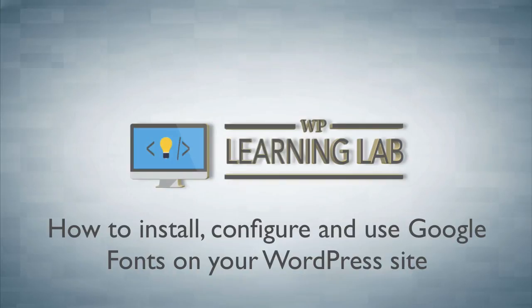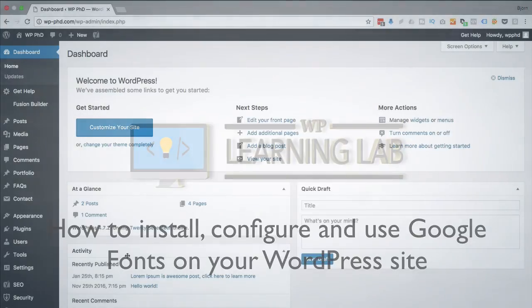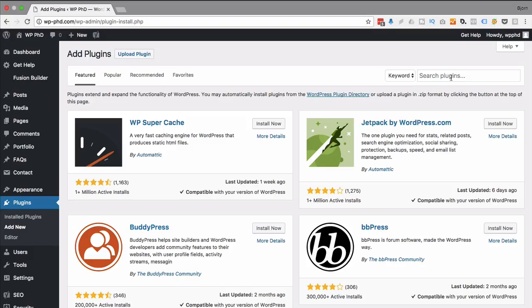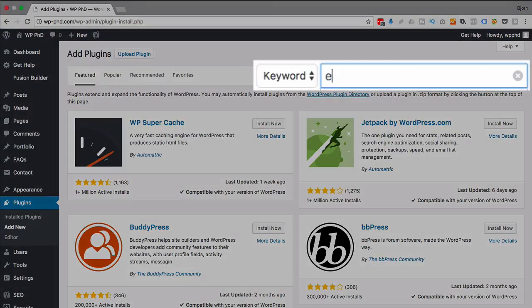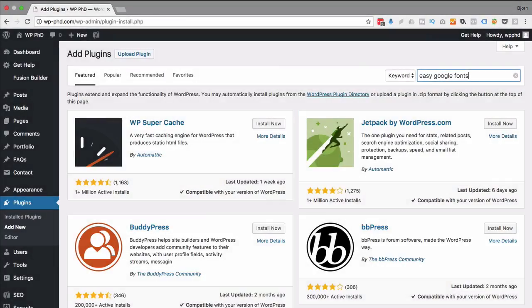So first we're gonna have to install the plugin. I'm in the dashboard here I'm just gonna go over to plugins and then add new. In the search bar I'm going to type in Easy Google Fonts.